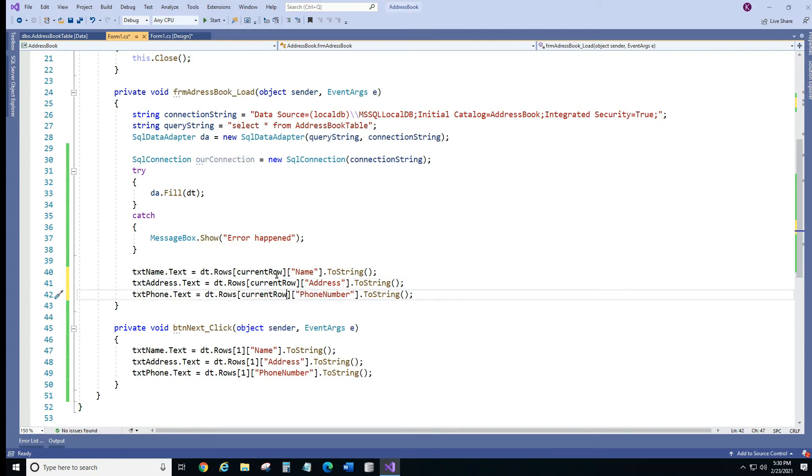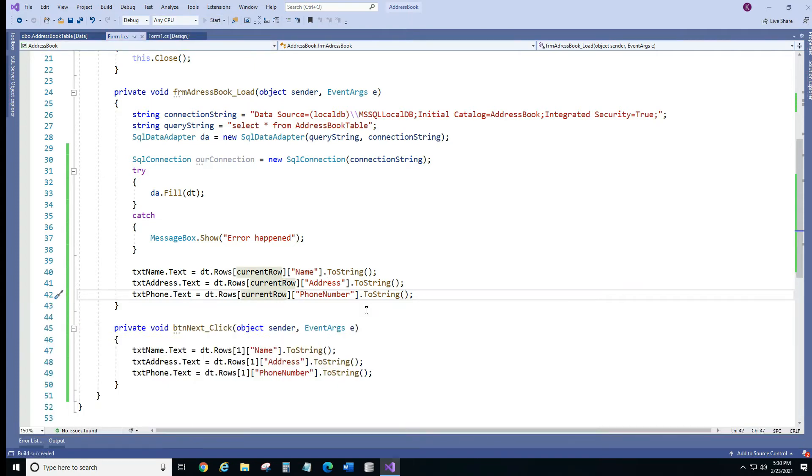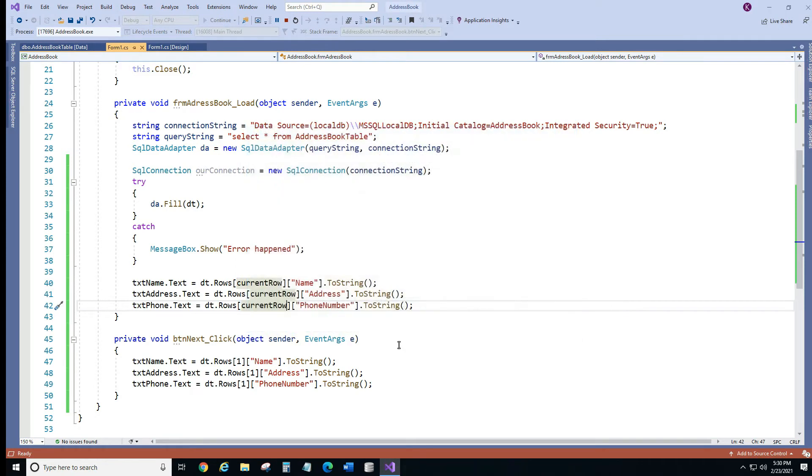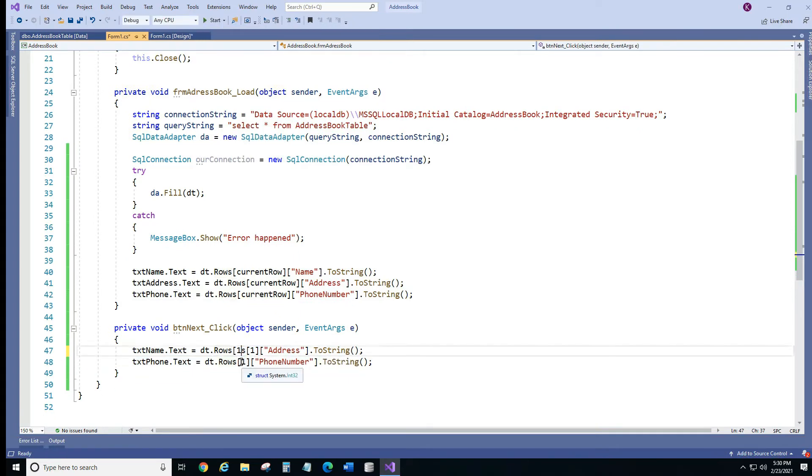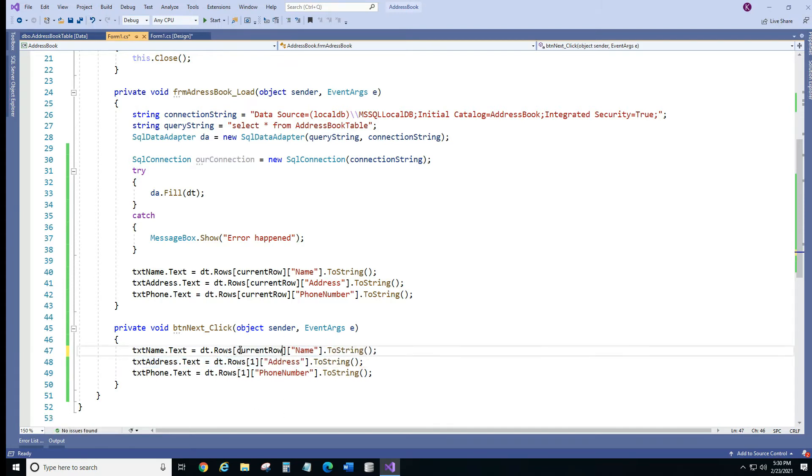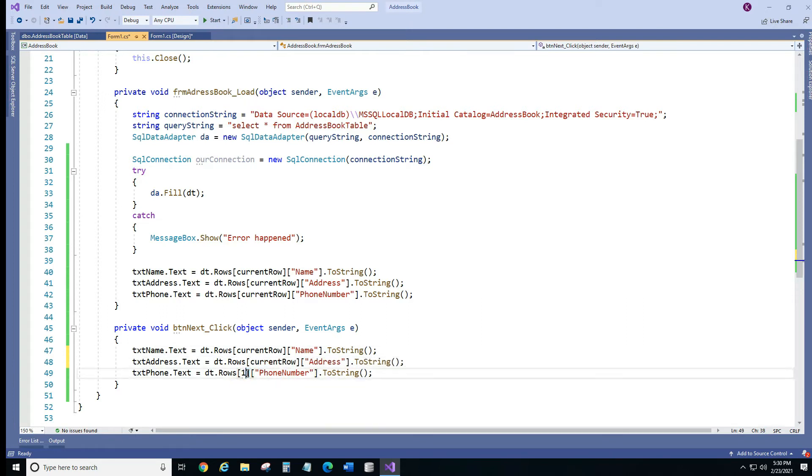Alright now if we start it's gonna do the same thing but here it's gonna stay at 1. So we need to do the same thing. So let's replace it.